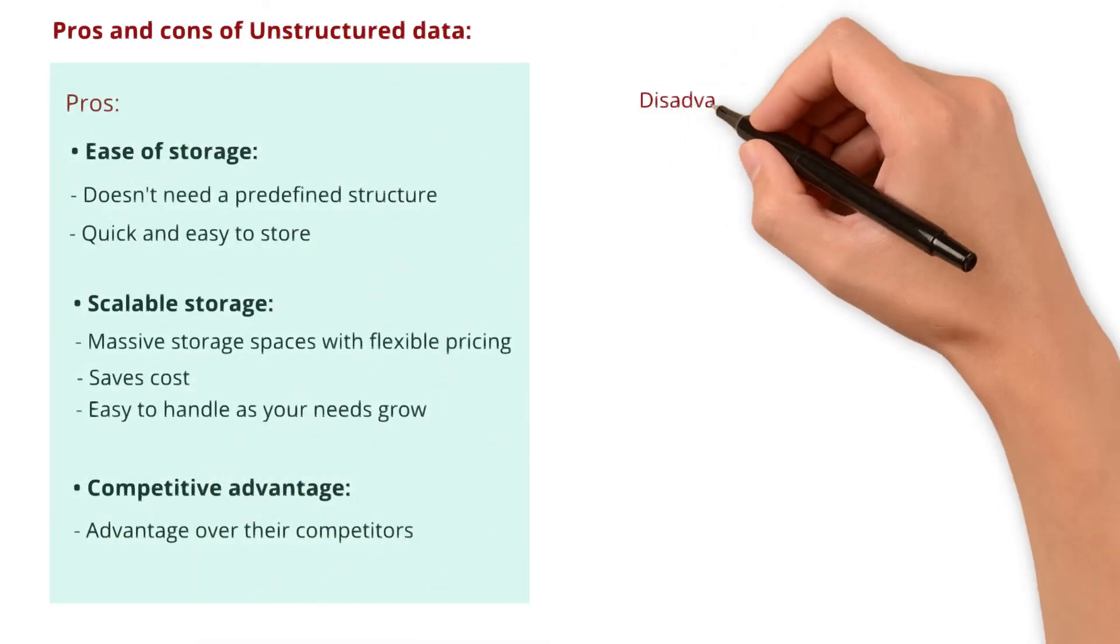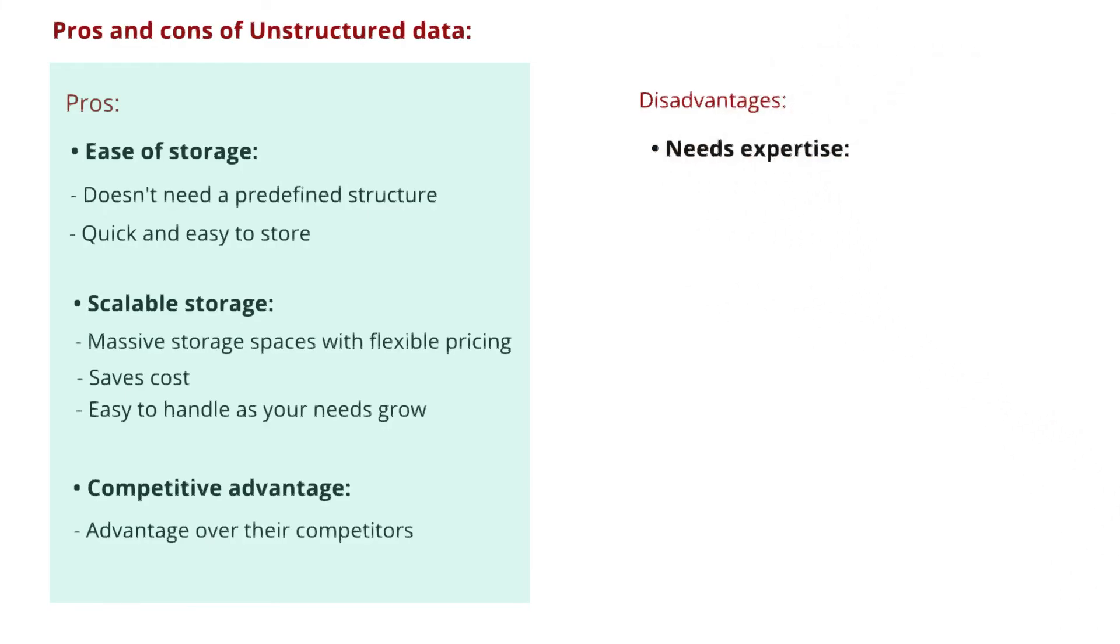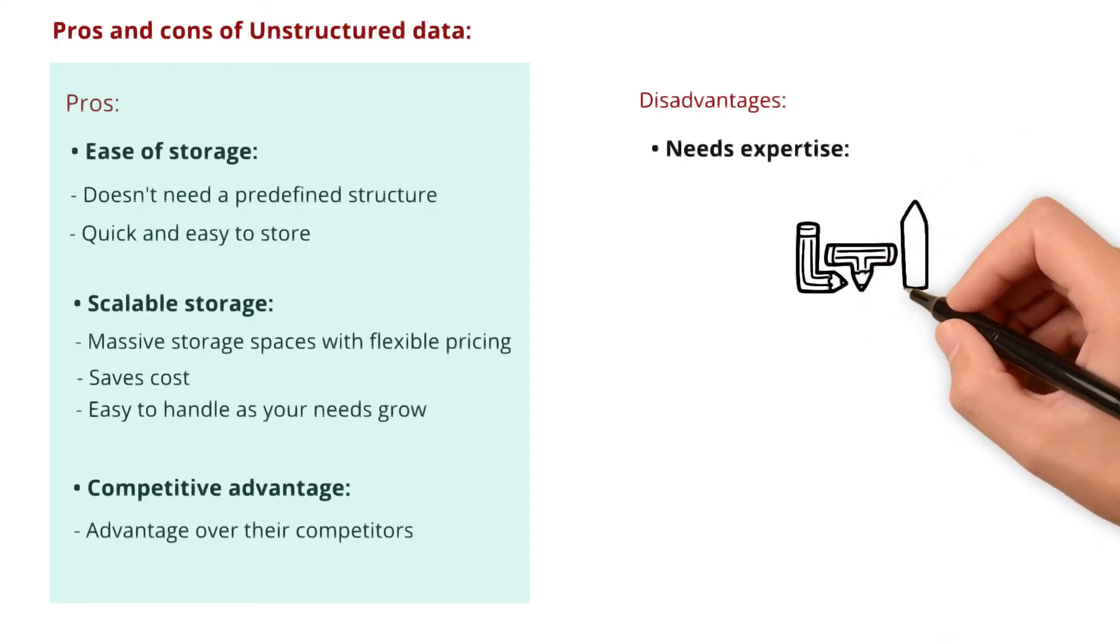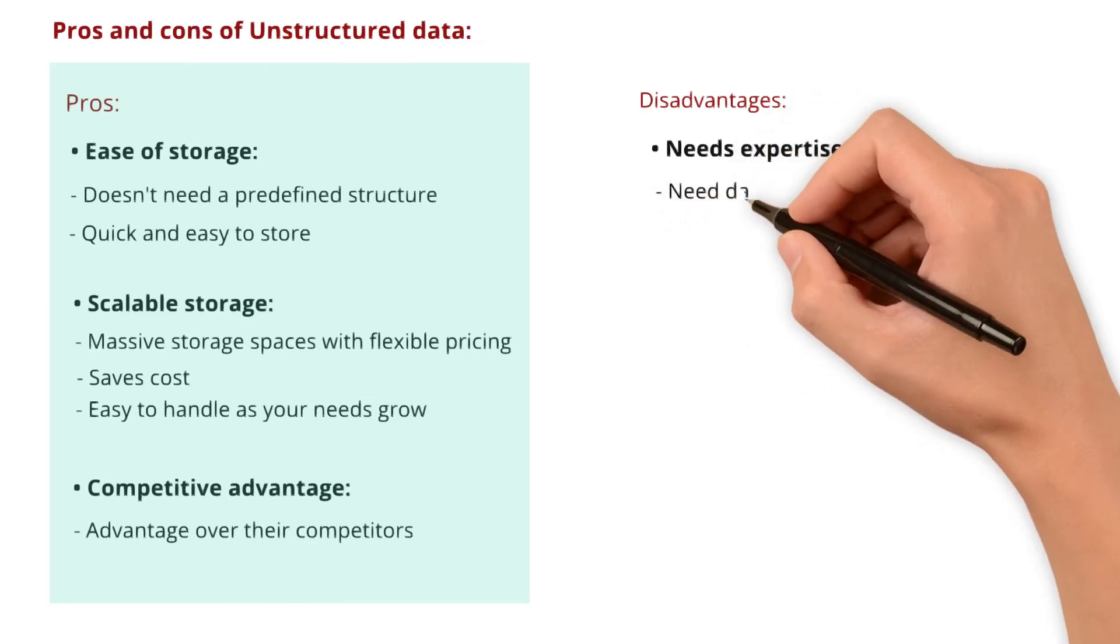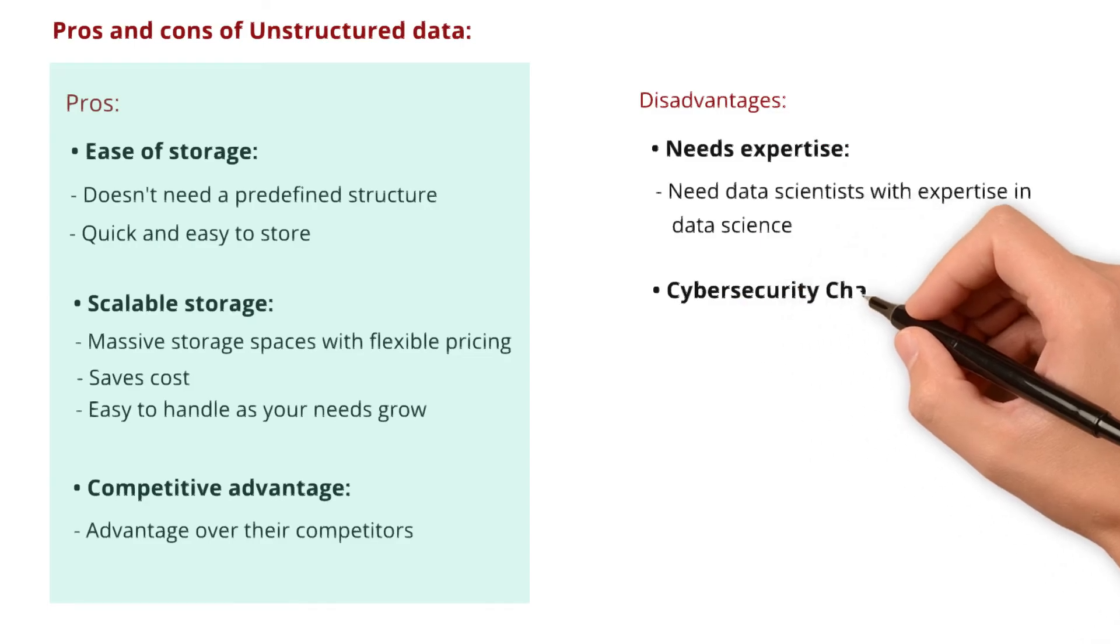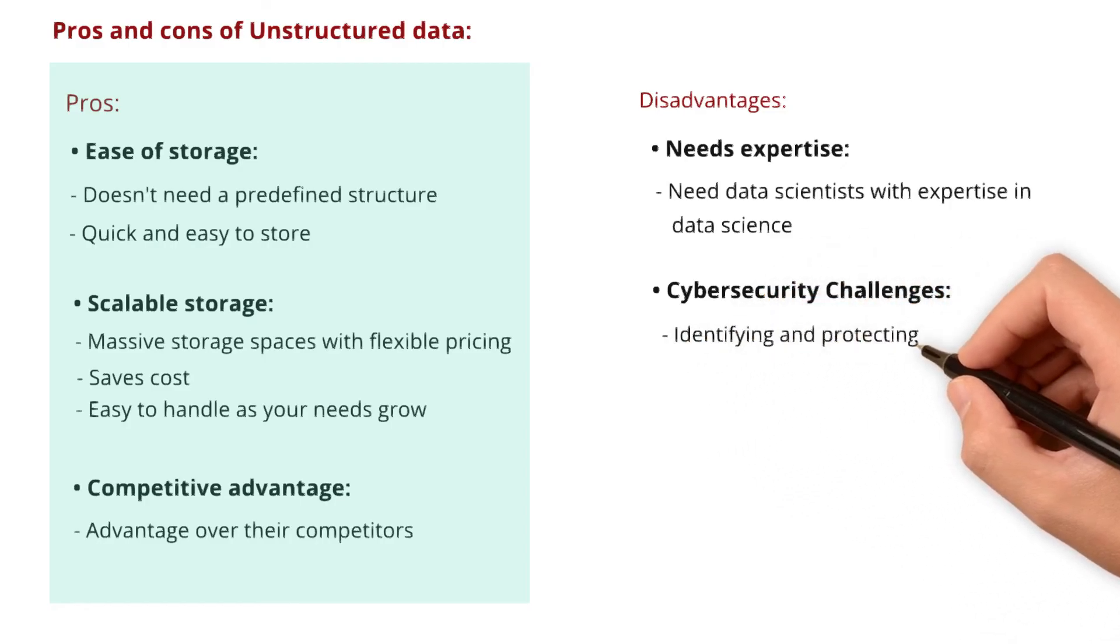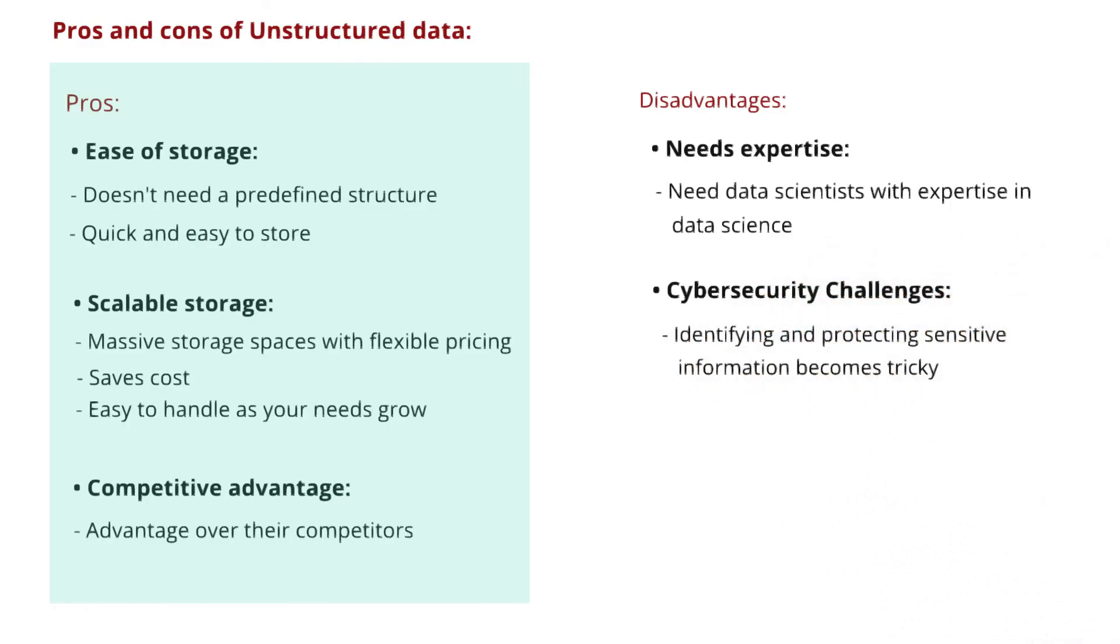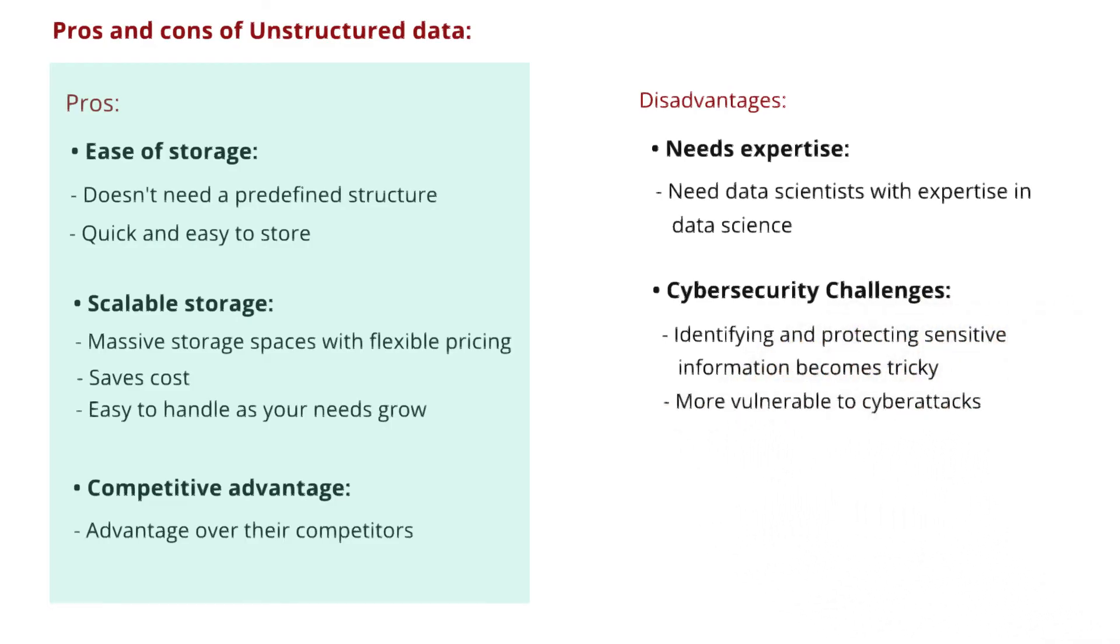The disadvantages are: it needs expertise. Unstructured data is like a puzzle without a clear picture. To make sense of it, companies need data scientists with expertise in data science. Cybersecurity challenges: because unstructured data lacks consistency, identifying and protecting sensitive information becomes tricky. This makes unstructured data more vulnerable to cyber attacks compared to structured data.